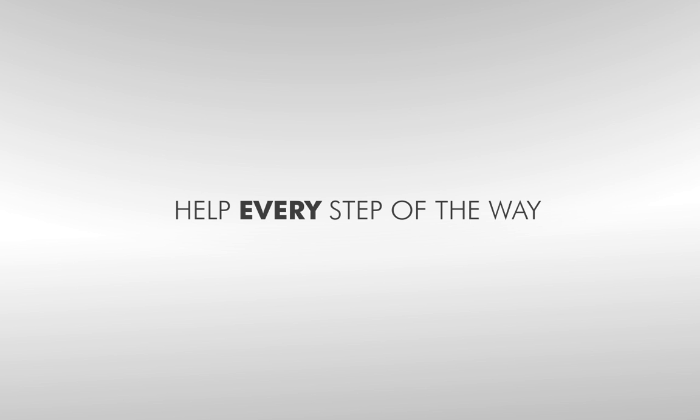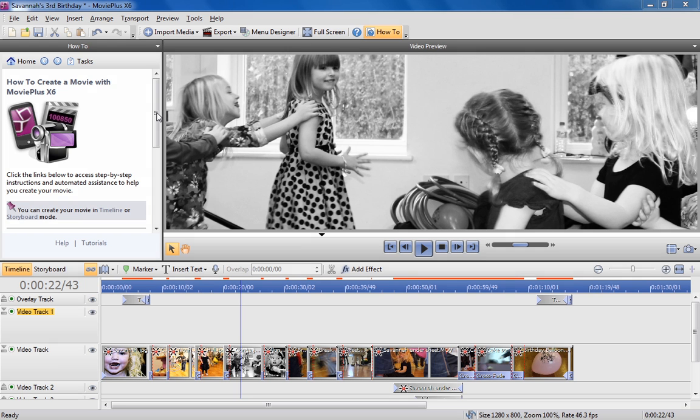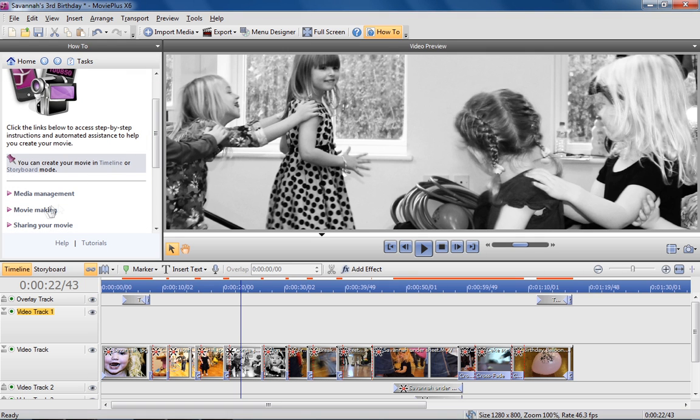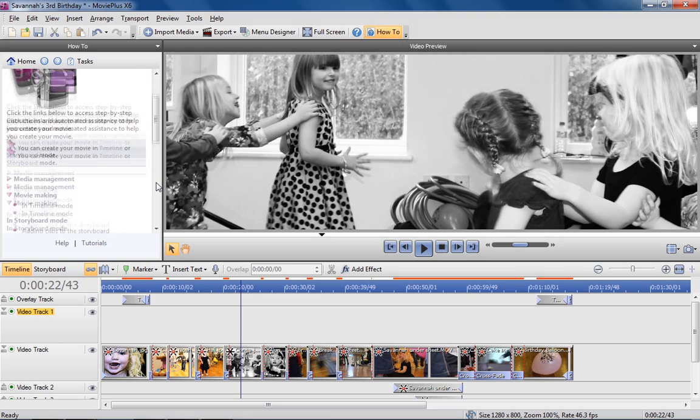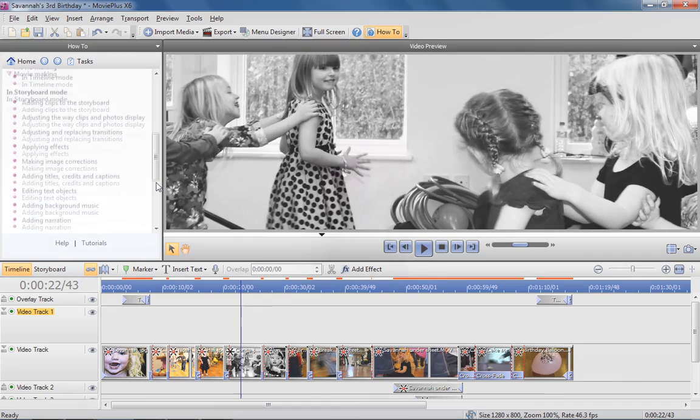Whether you're importing, editing or exporting video, MoviePlus X6 makes it quick and easy. If in need of assistance, on-screen how-to guides and helpful tutorials are on hand to assist you every step of the way.